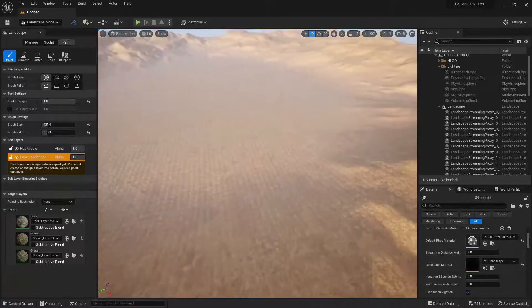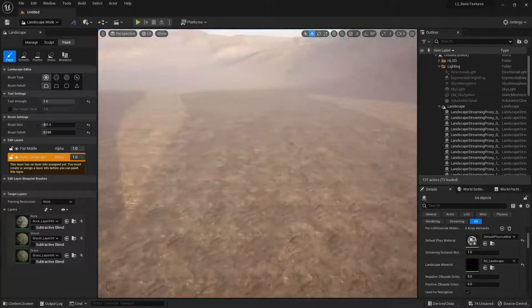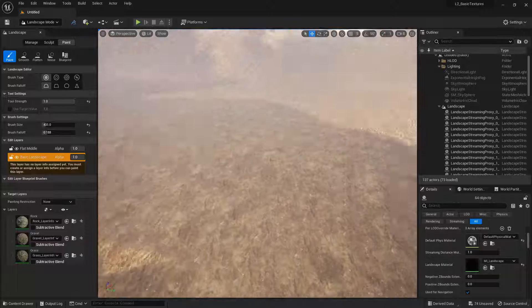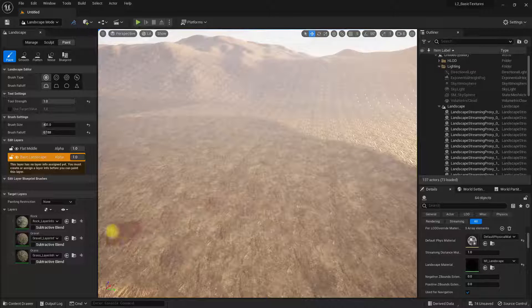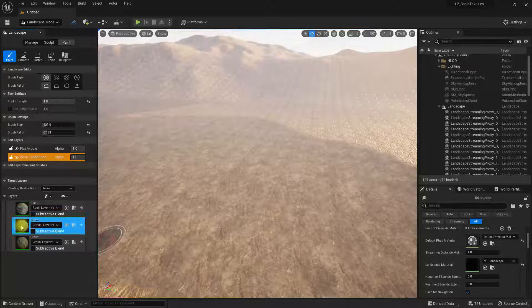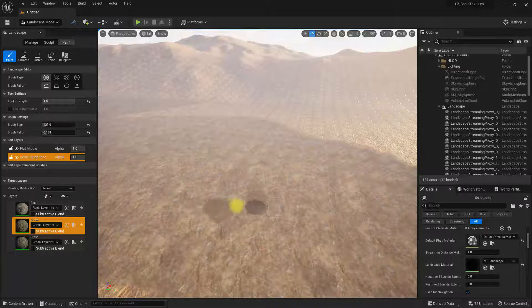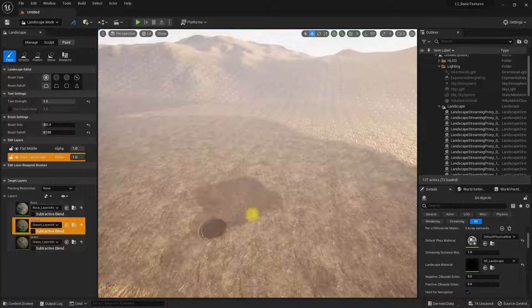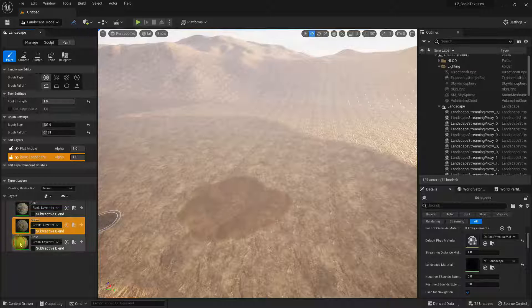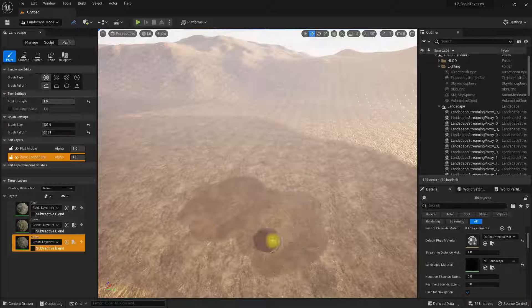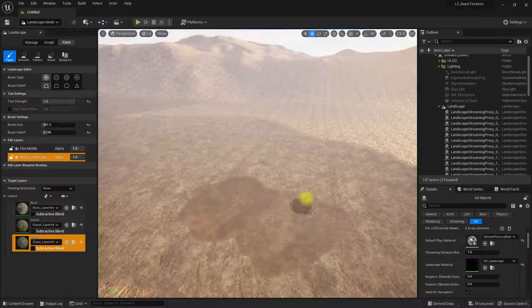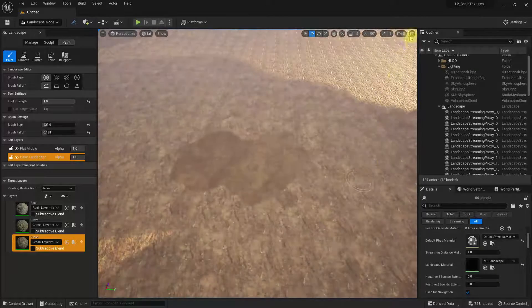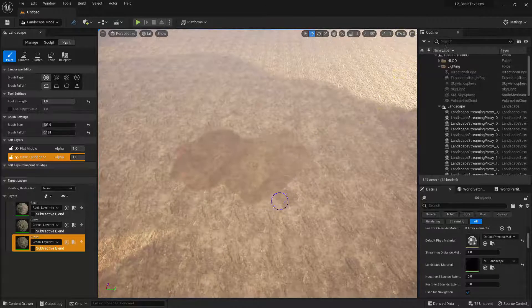Now we have the functionality to paint in our layers. I can go in here and select gravel—I can now paint in my gravel. Go to grass, and I can now paint in my grass layer. Let me just adjust the camera speed down a bit.